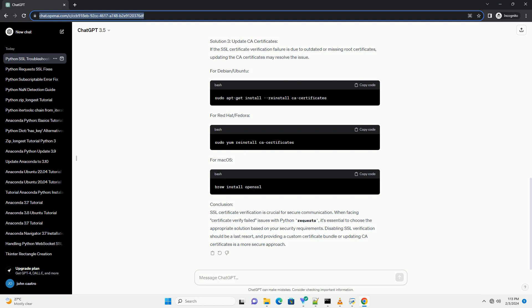Conclusion: SSL Certificate Verification is essential for secure communication, and handling verification failures is crucial for robust applications. While disabling verification is a quick workaround, it's not recommended for production. Using a custom CA bundle or updating CA Certificates provides more secure solutions. Always consider the security implications and choose the appropriate solution based on your application's requirements.